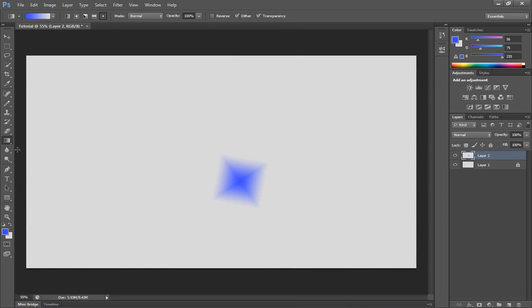The next is the blur tool, smudge tool and sharpen tool. These are good for photo effects if you take a photo, smooth out blush and that kind of stuff. That's pretty advanced but maybe I'll cover that later.